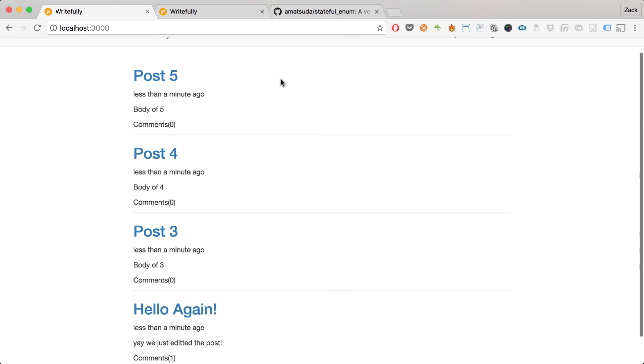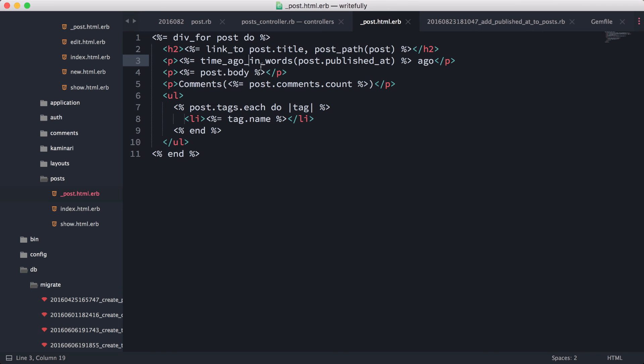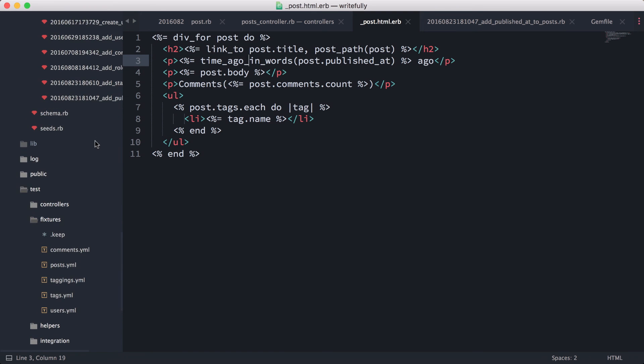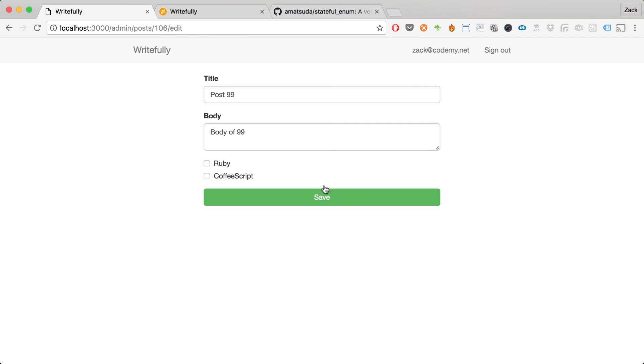That's going to wrap it up for this episode. We implemented a simple state machine into our post model, and we can now publish posts. The next thing we need to do is allow state transitions from the admin interface — in the next episode I'll show you how to do that using forms and views to switch states in our state machine.